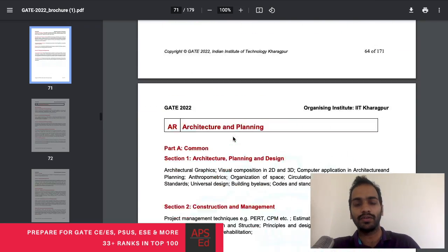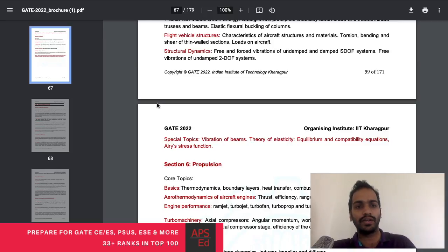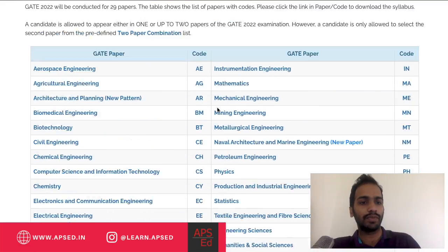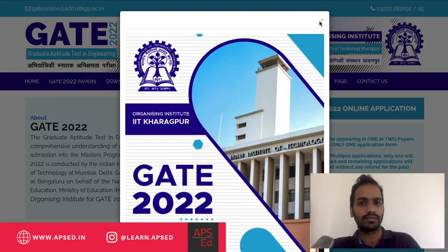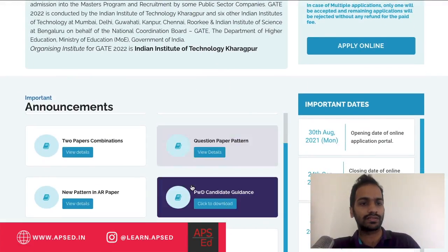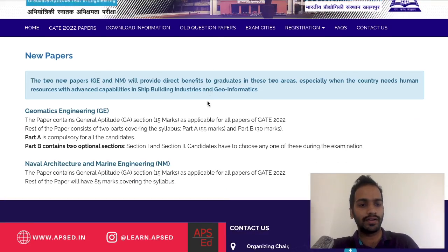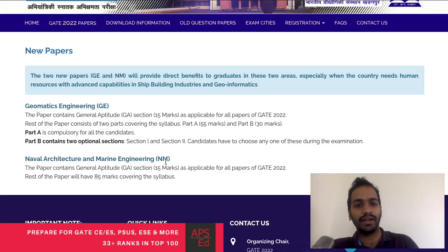Now for the new things in GATE 2022 compared to GATE 2021. The fourth point is that there are two new papers: Geomatics Engineering and Naval Architecture and Marine Engineering.